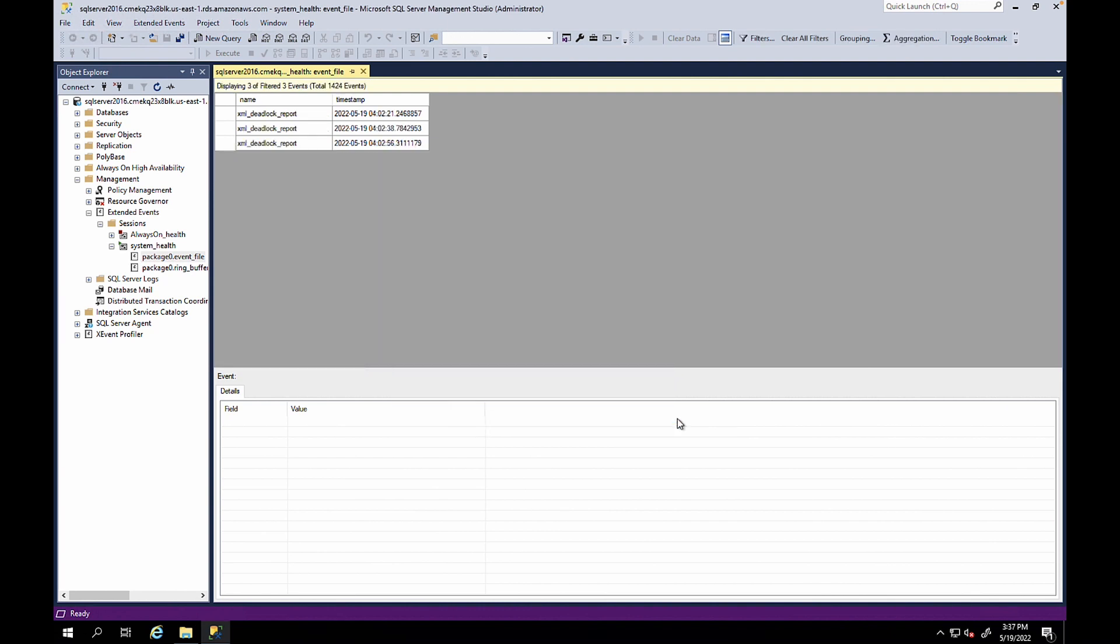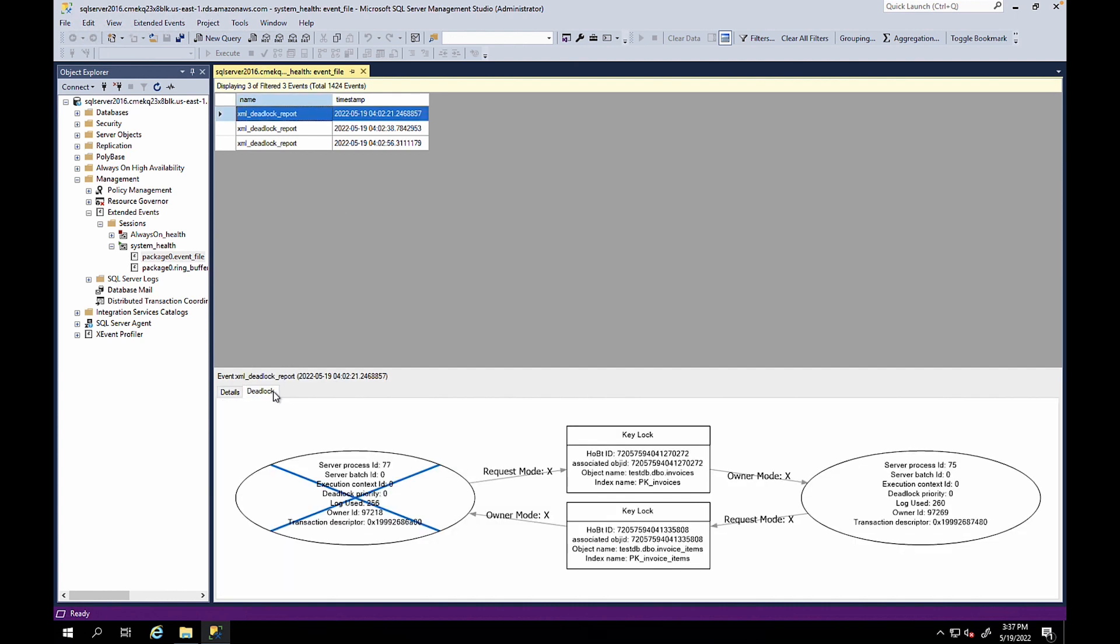You will see the events with the deadlocks. Select the event that you want to view. Then choose the deadlock tab to see the graph associated with the event.